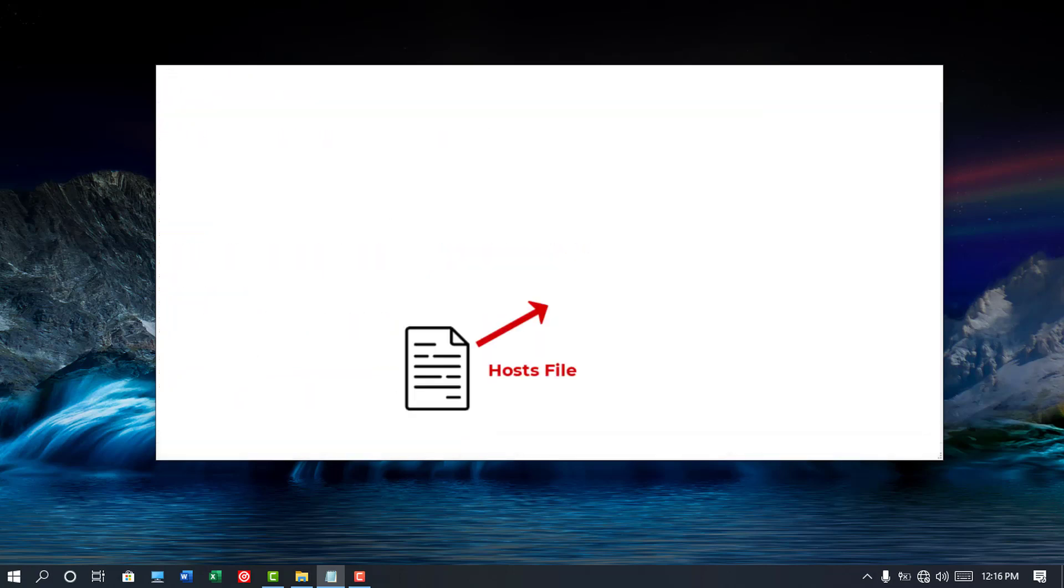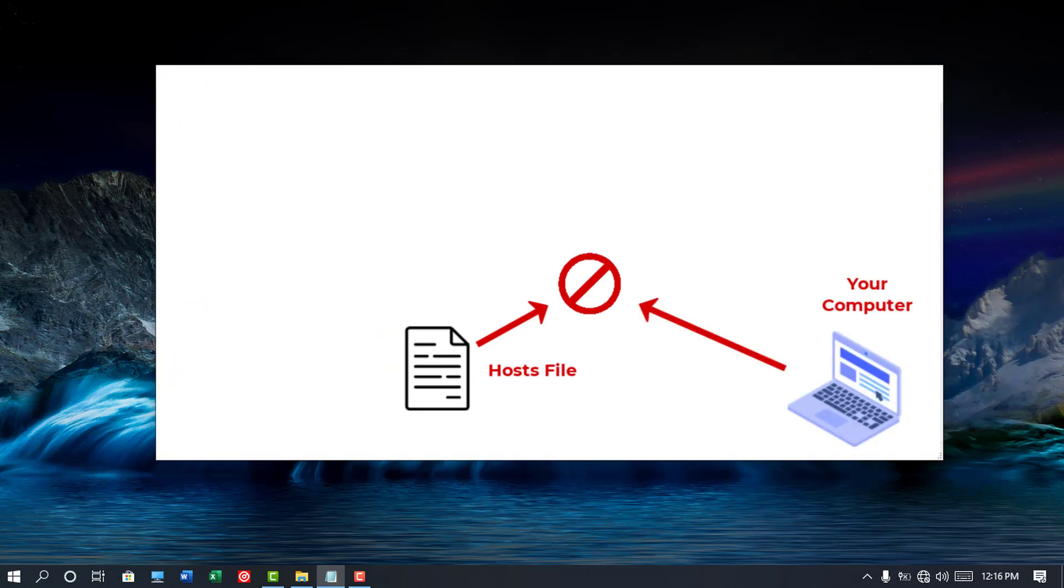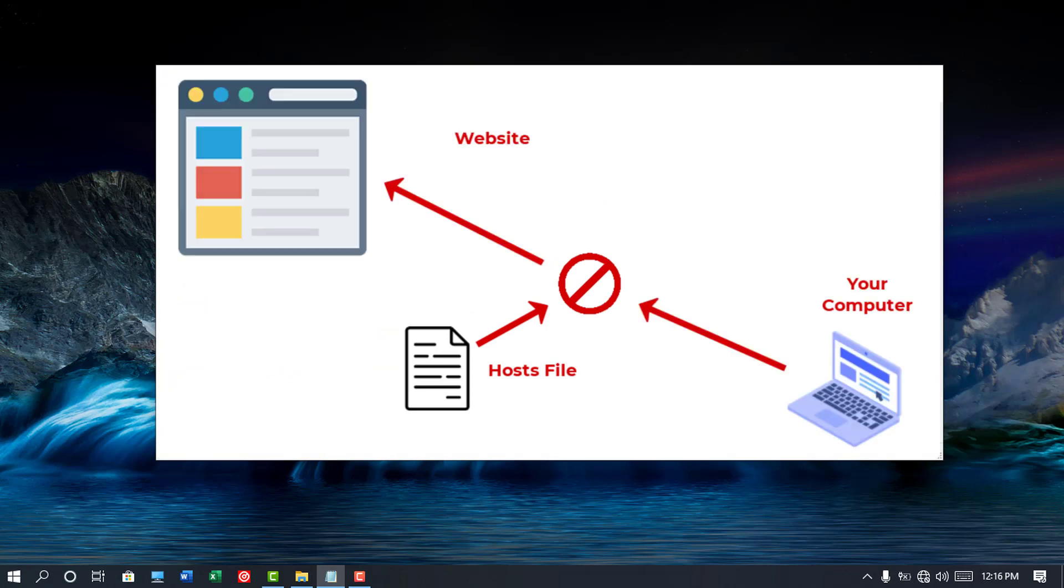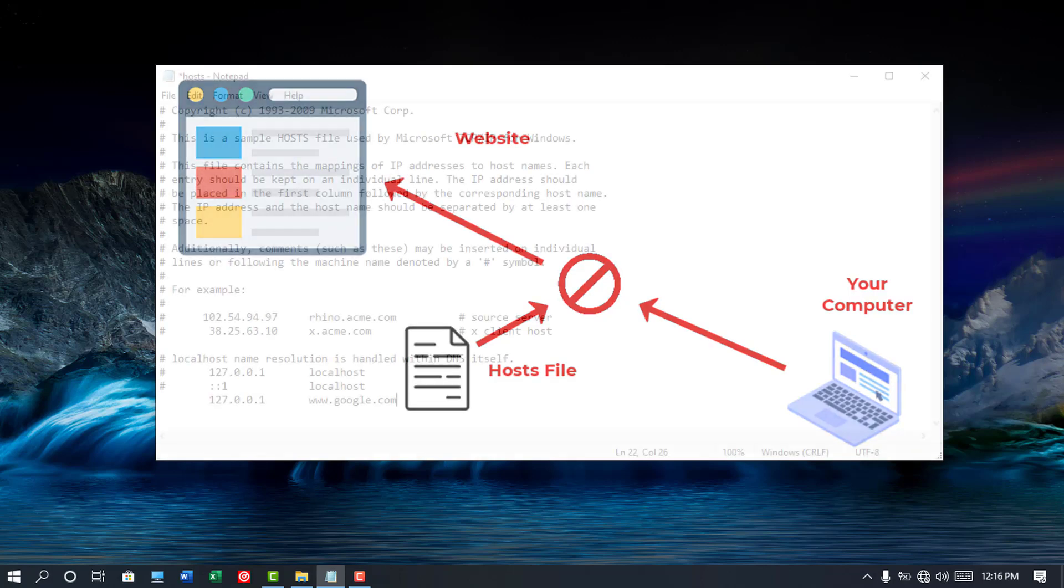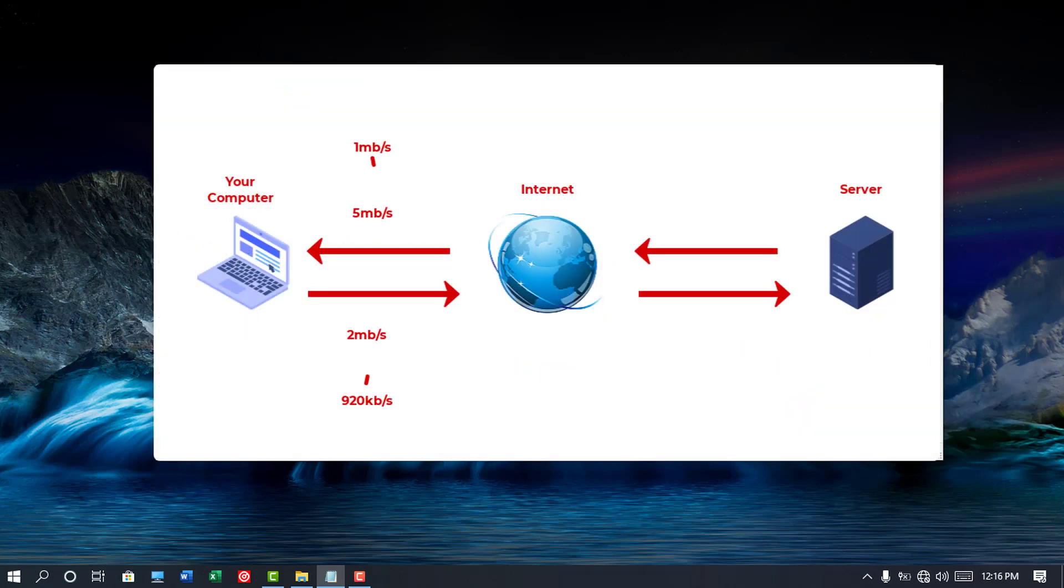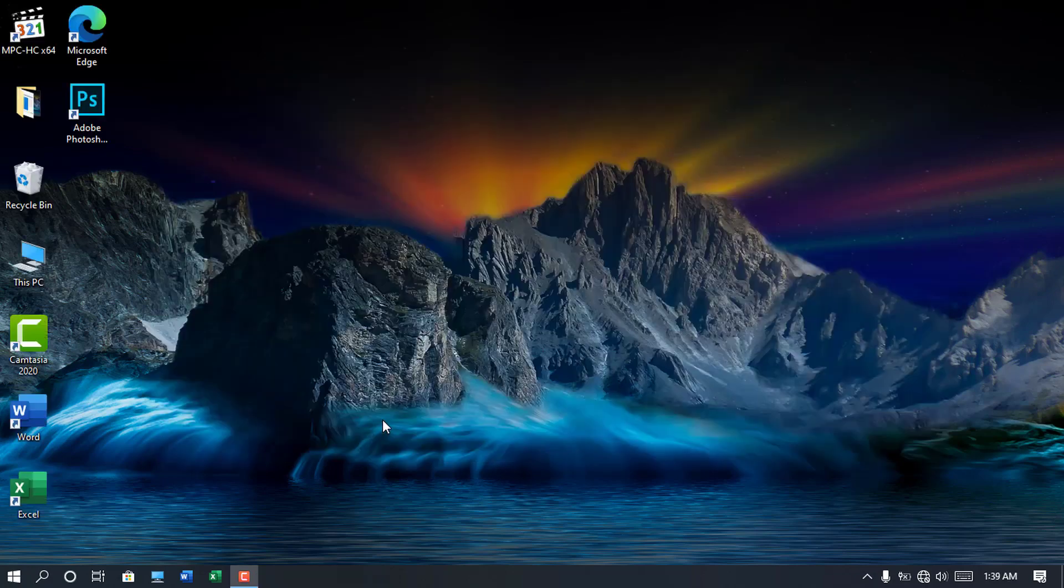Host file can be used to block PC from accessing a website since the host file is the first port of call for every PC. Also, you can speed up a slow DNS server using the IP address and domain name in the host file.